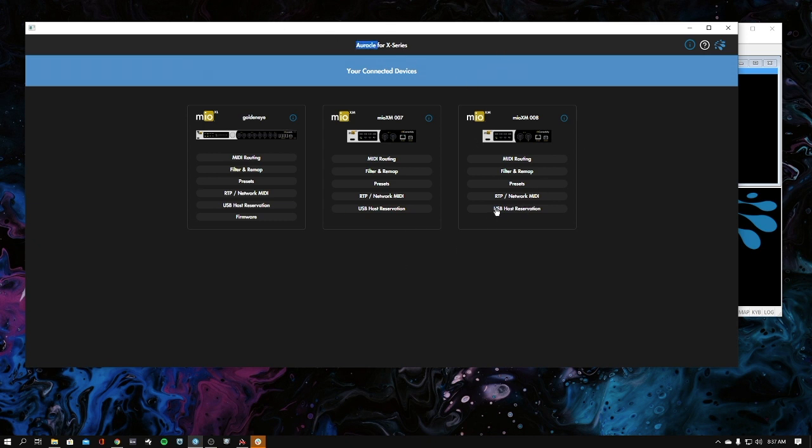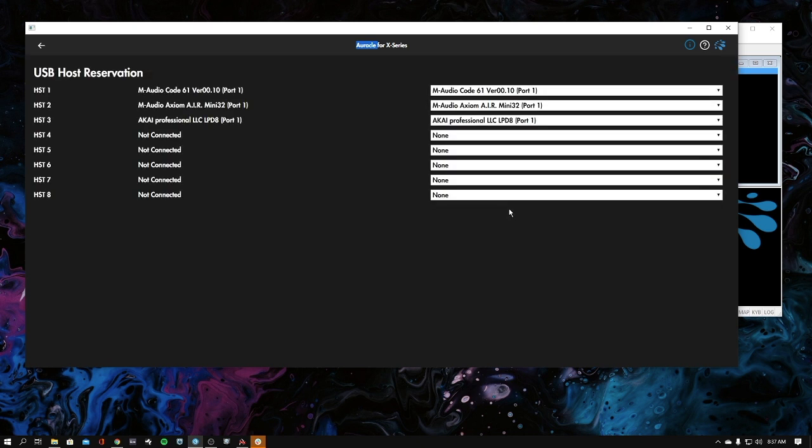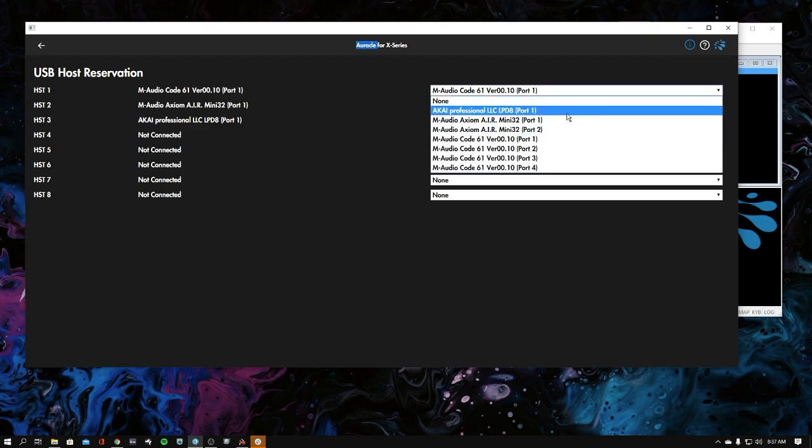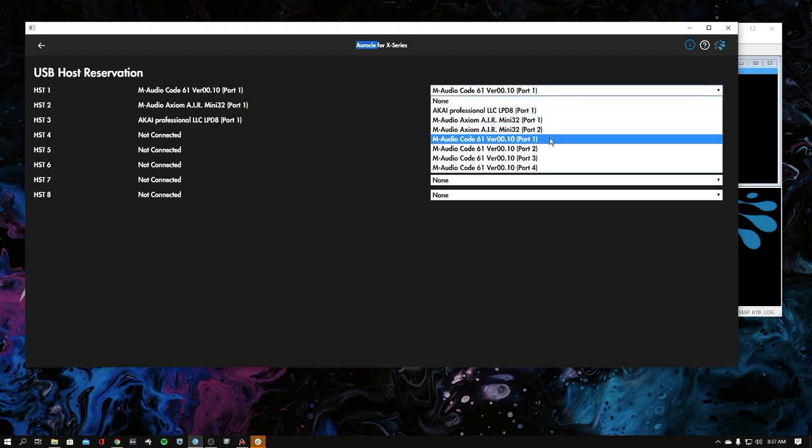The first thing we want to do is reserve our host devices. I don't have any synths connected to this right now, but I do have a few keyboards and controllers. I'm going to say that the M Audio Code is the first device that I want. You just use these dropdowns over here to reserve the device.